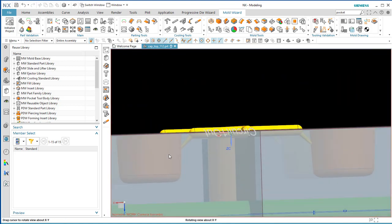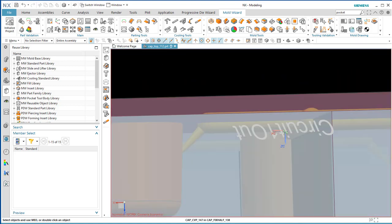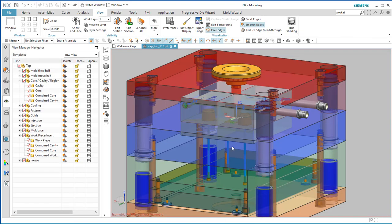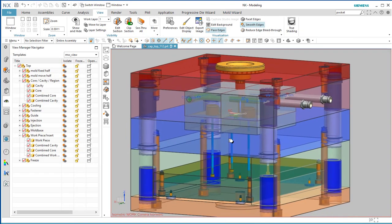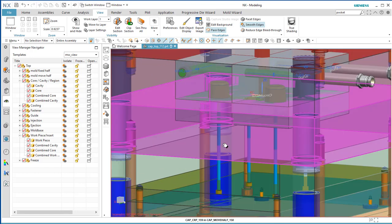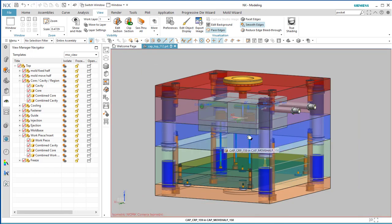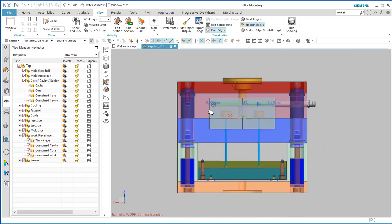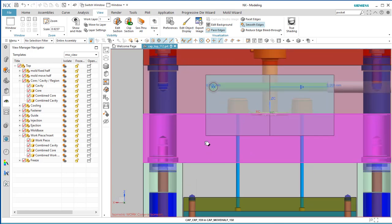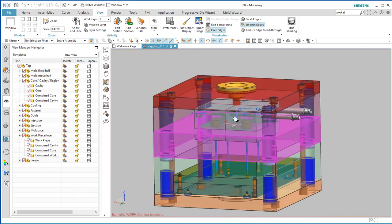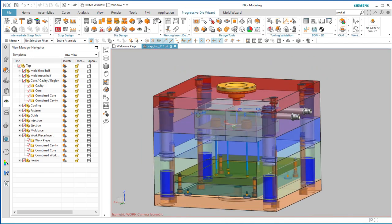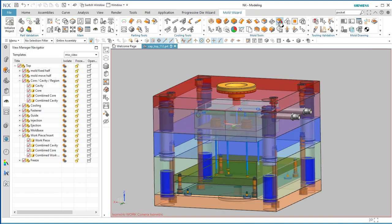Being submarine gates, you might not see them immediately, but there they are deep in there. There are a couple of other steps you'd do for an actual mold but not for this lab. You would need to pocket out all of these pieces and parts because the plates are still full and solid, using the Pocketing command.